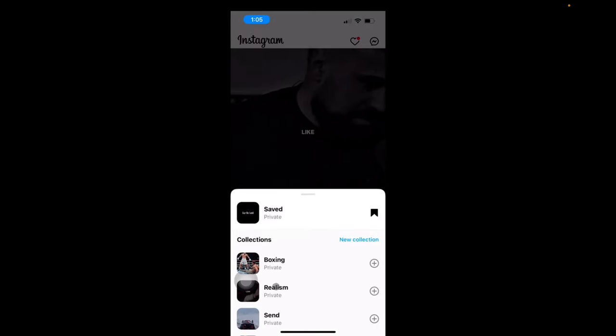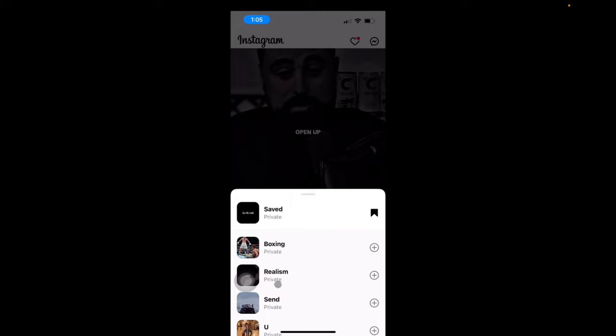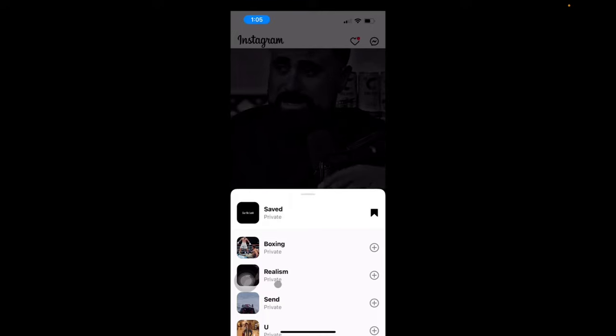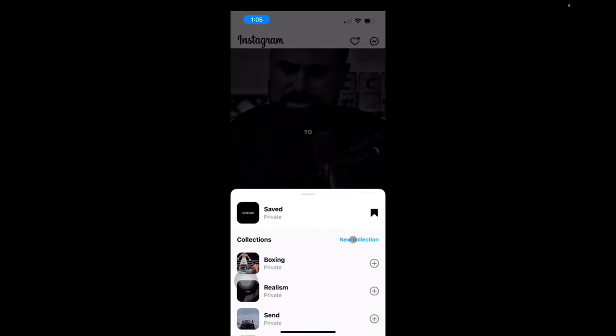And now I have a few collections that I've made. These are basically folders of saved Instagram posts and reels. But I'm going to show you guys how to create a new one.